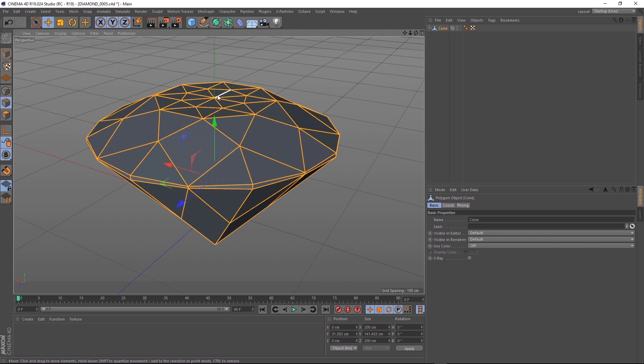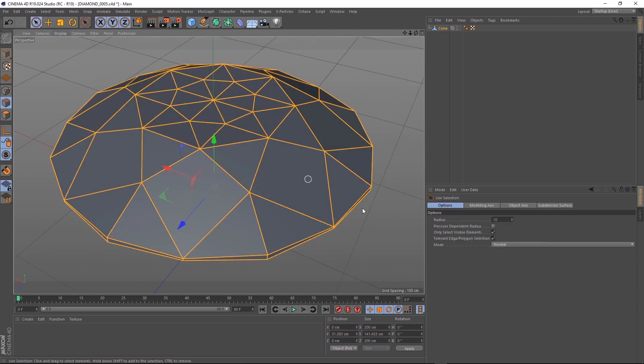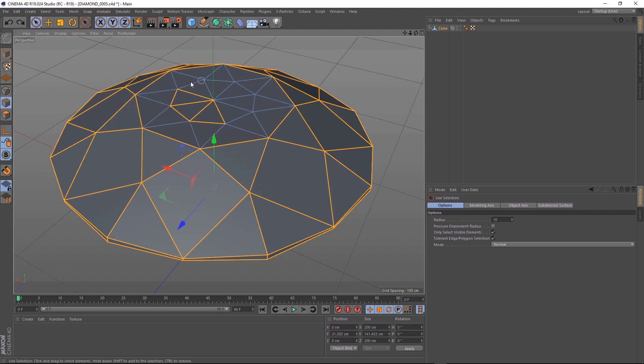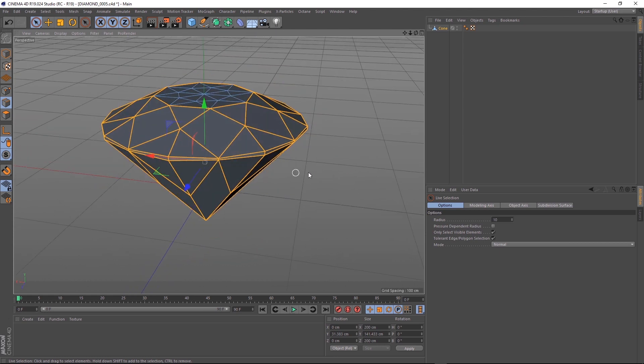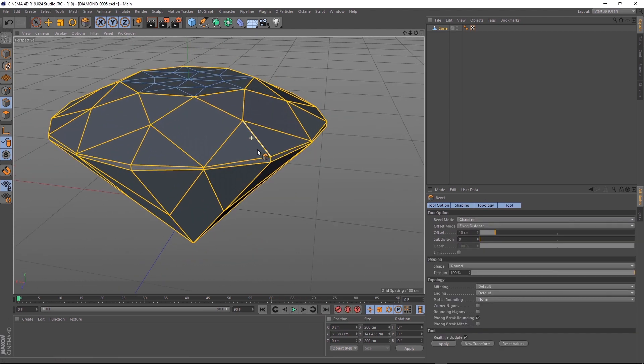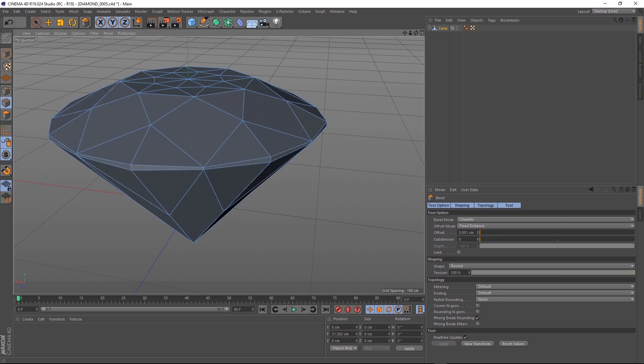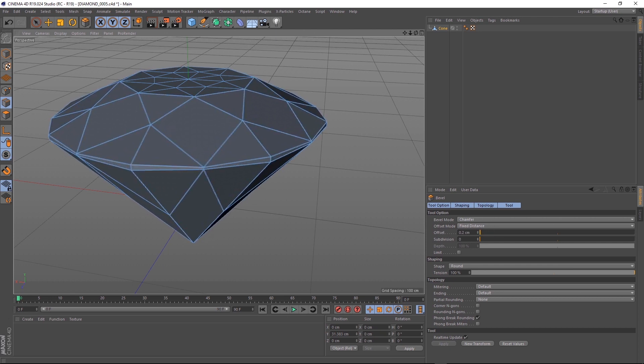One extra little step you could do is bevel some of these edges so it looks a little bit more realistic. Just select all of the edges, and then holding control, you can get rid of these ones so we're just left with the edges we want to bevel. We'll just right click, choose bevel, and click and drag the amount you want. Just the tiniest bit should do it.